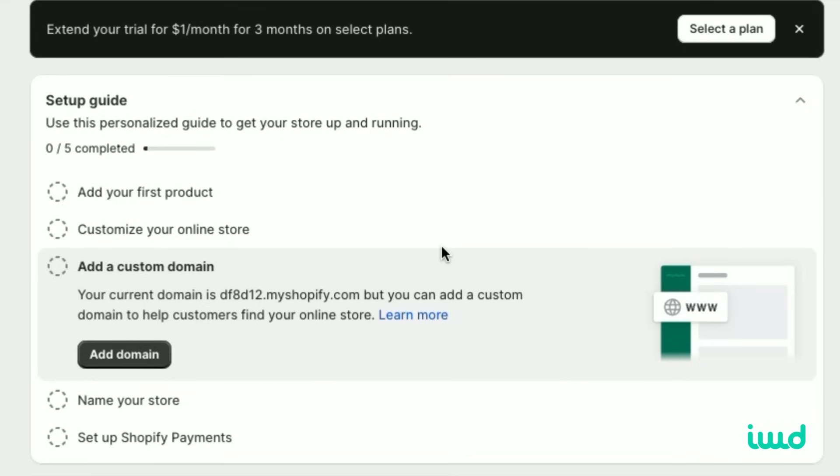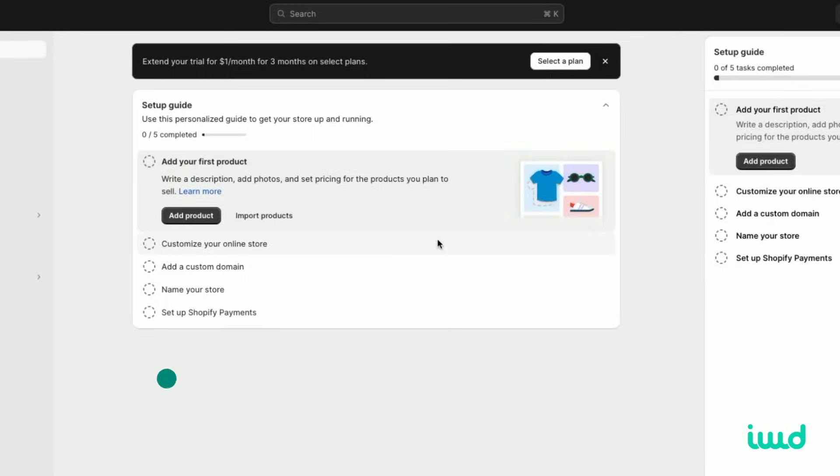Once you get signed up with Shopify, you're going to get greeted with this setup guide. It's five simple steps to set up your store and to start selling products on Shopify and start making some money. Let's get started.